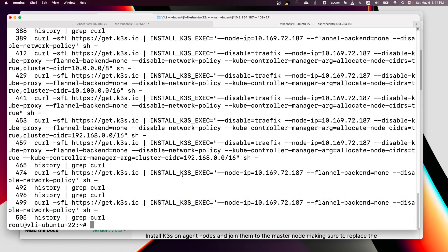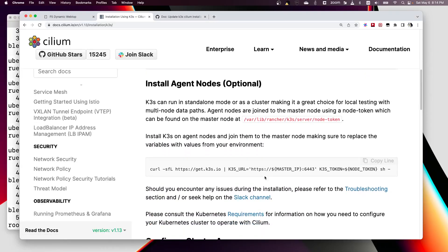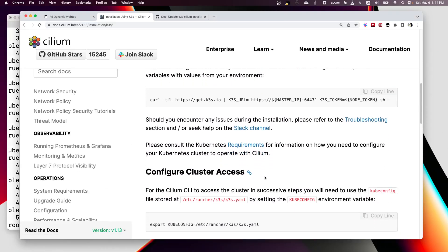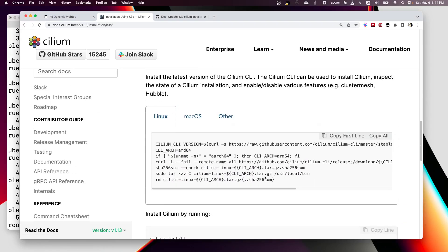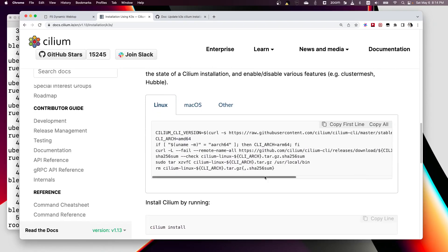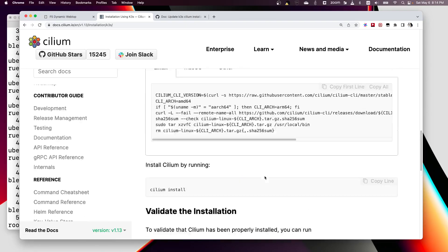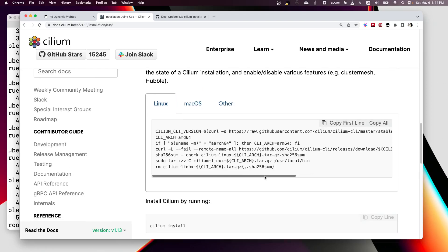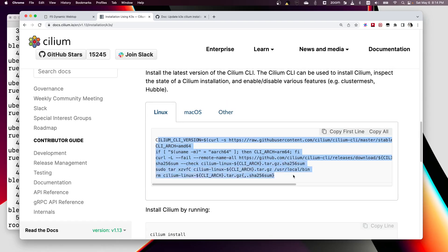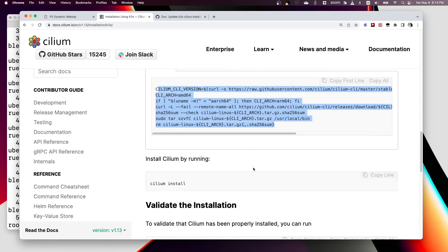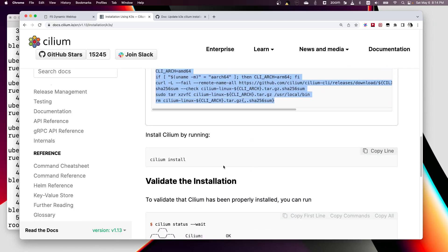I already ran this and then following the instruction here, we also install Cilium with the Cilium CLI command.